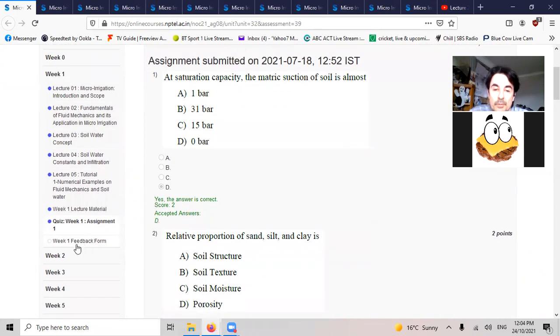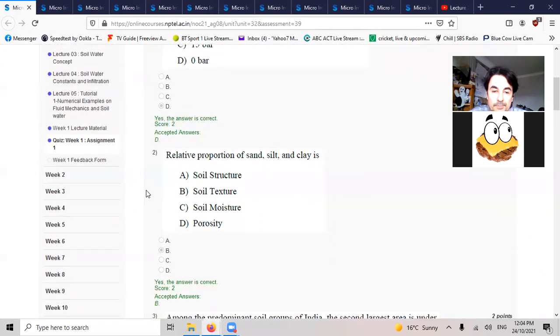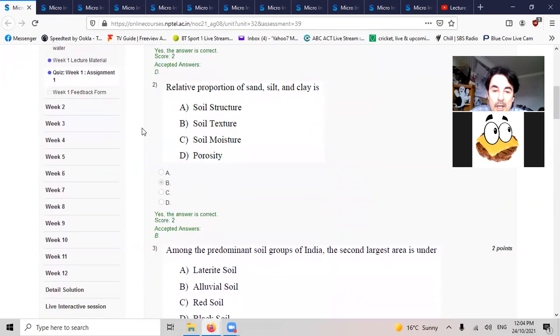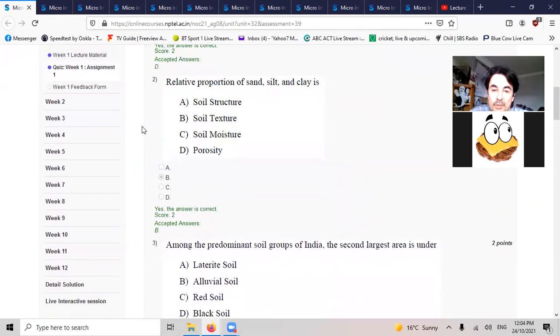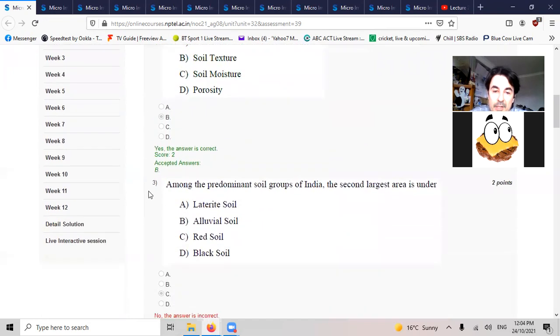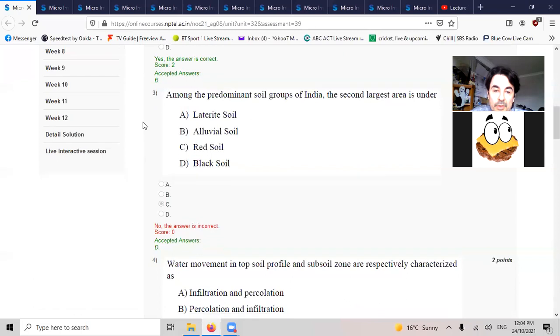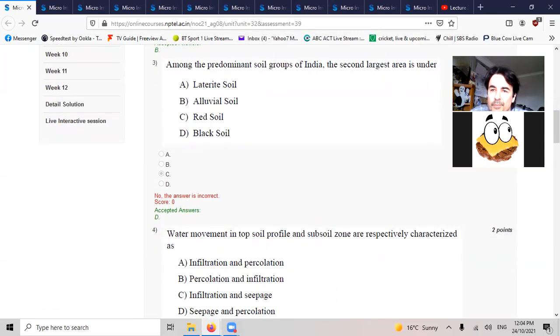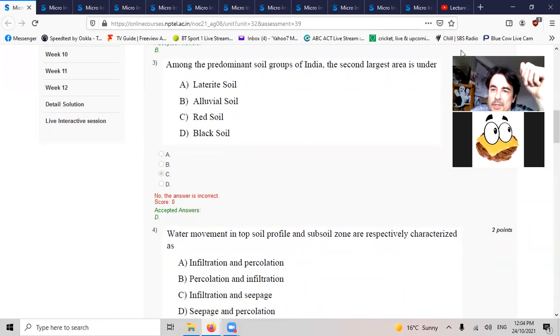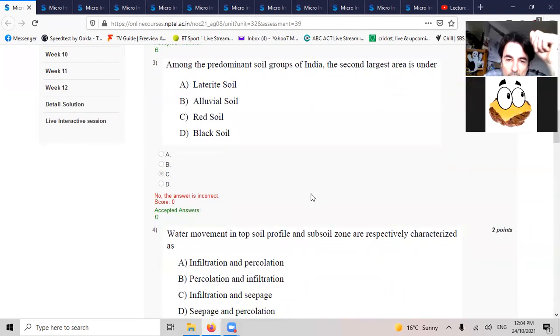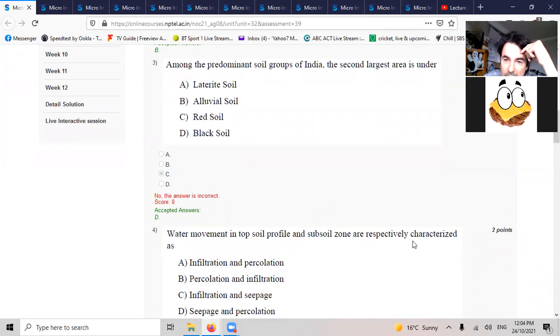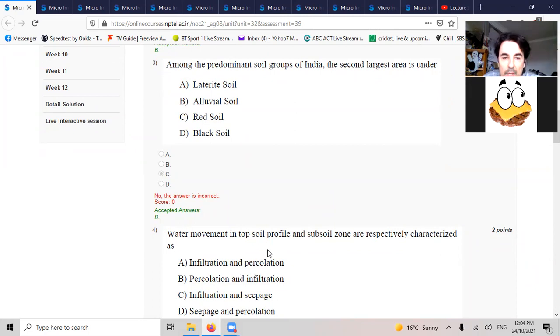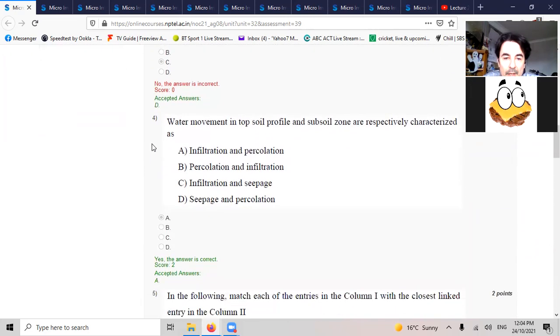Among the predominant soils of India, the second largest is black soil. Water movement in topsoil and subsoil zones are respectively characterized as infiltrate and percolate when they're down below.